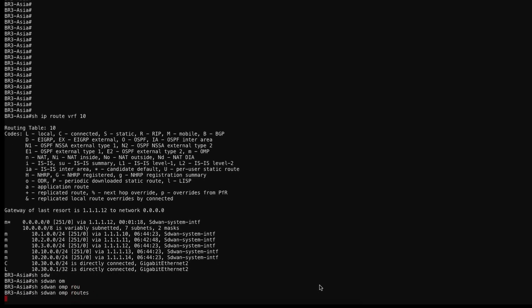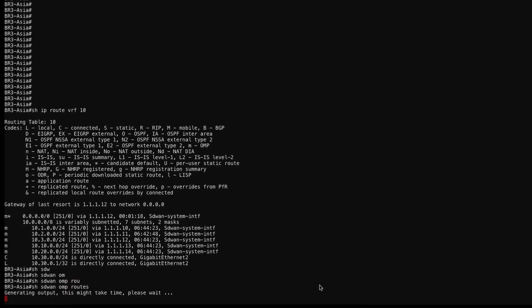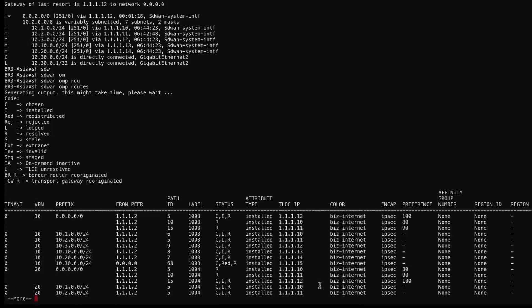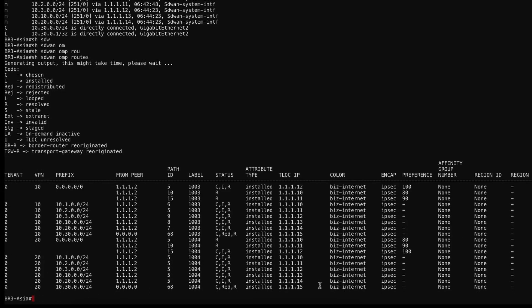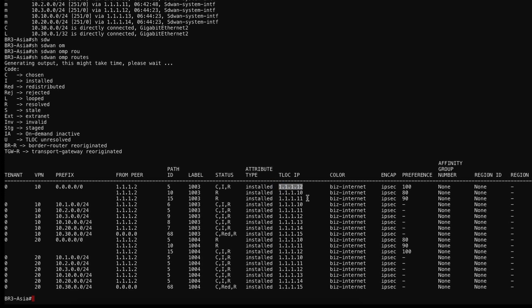Show SD-WAN OMP routes. This is a very useful command. It will show you the OMP routing table. Here we can see all the prefixes and all of its entries. We can see the preference of each entry as well as the next hub.